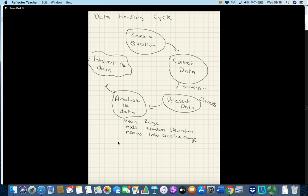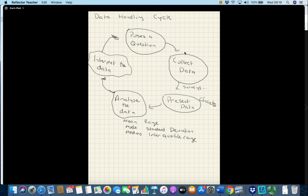Going back to the jersey example, you would be seeing which jersey came out on top, what colors, what stripes, and so on. You might need to redo the survey again — this is why it's called the data handling cycle; you don't just normally collect data once, you go round and round again. This is exactly what's been done in every country around the world every day with COVID-19: posing a question, collecting data, presenting data, and analyzing it to see if it's growing, whether there's hospital capacity, and whether they've hit the peak yet.